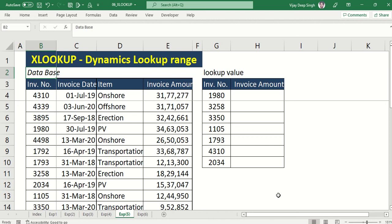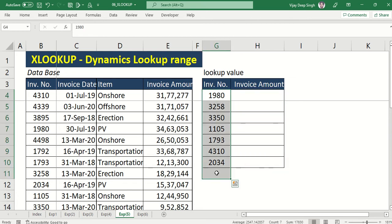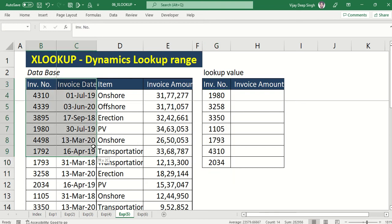This video is very important. In this, we will learn XLOOKUP with a dynamic lookup range. So what is this dynamic lookup range? Suppose this is my lookup range and I have to search the invoice amount against this invoice number in a dynamic way, not the old-fashioned way of typing XLOOKUP. These are my domain database and required lookup value.